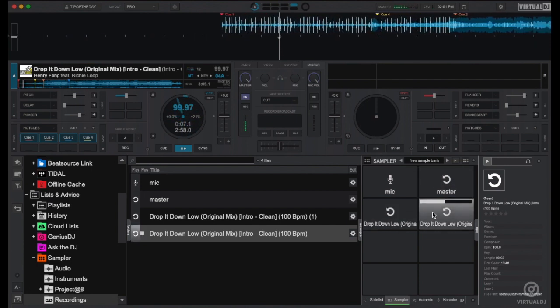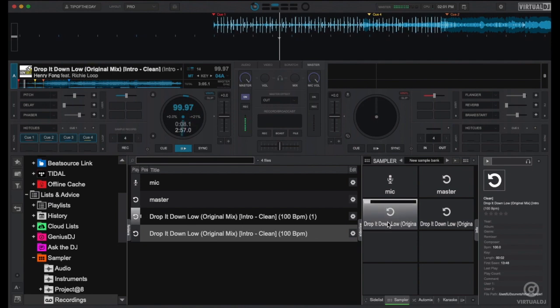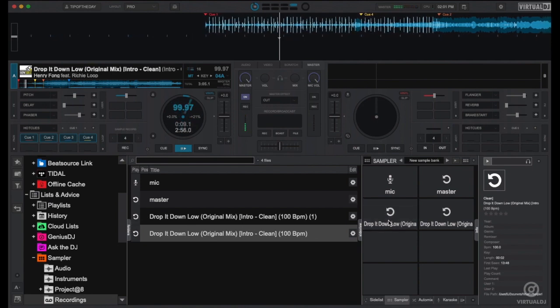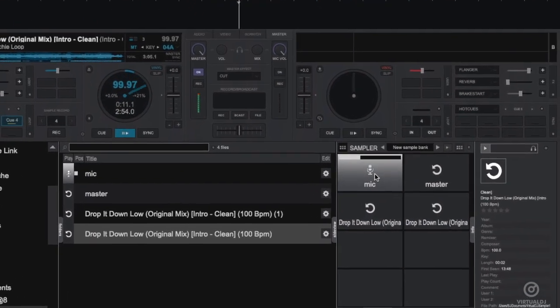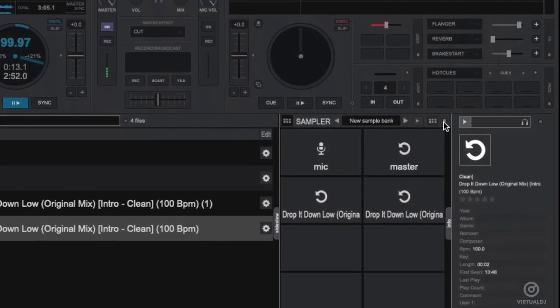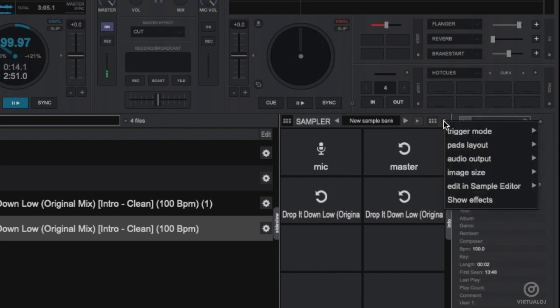For some extra flavor, let's go ahead and add some effects to our samples. Click here to show the options menu and enable the sampler effects slot.